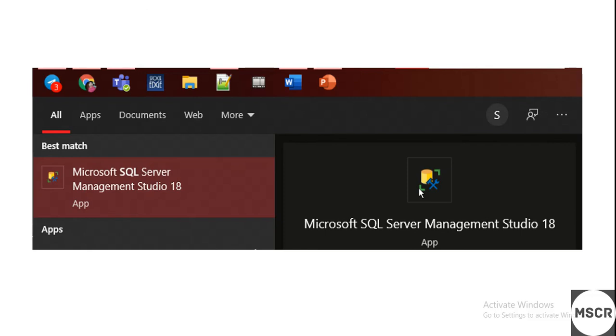Do not change any of the parameters. Even now, you will be given the instance name. The server name will be your laptop name. Just click on Connect. Once you click on this app from the Start menu, you will get a pop-up window. Just click on Connect.